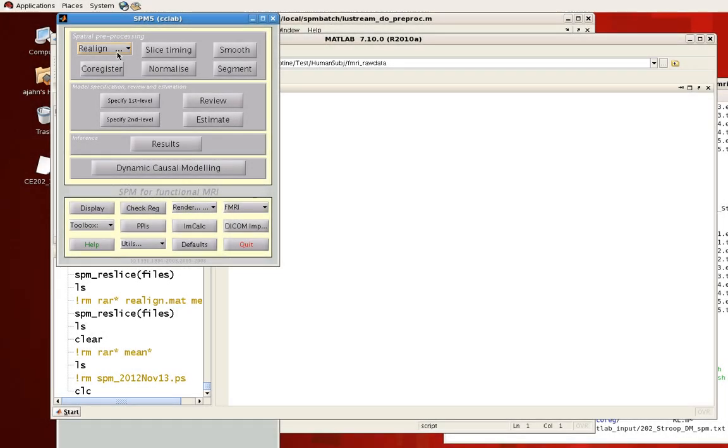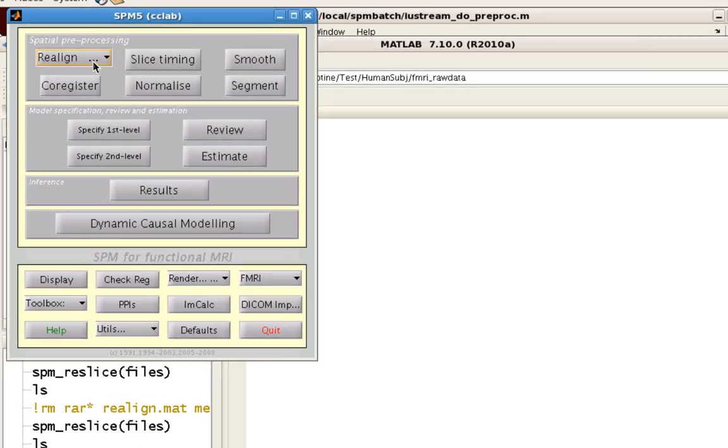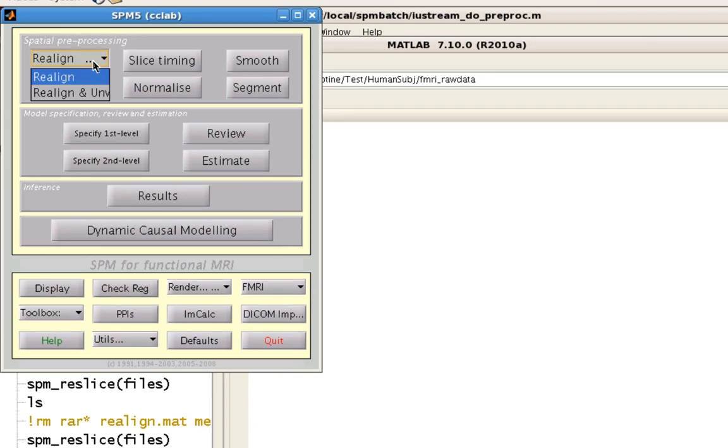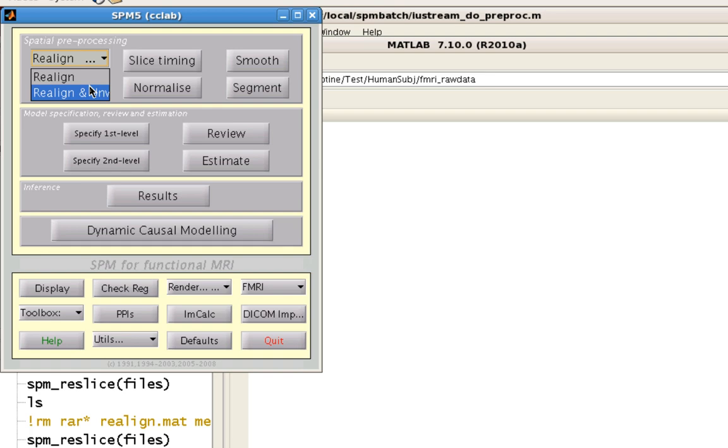In this demonstration, we're going to cover SPM's Realign tool. In this drop-down menu, you have both Realign and Realign and Unwarp options. If you have field maps which allow you to do unwarping, you can use them in Realign and Unwarp.